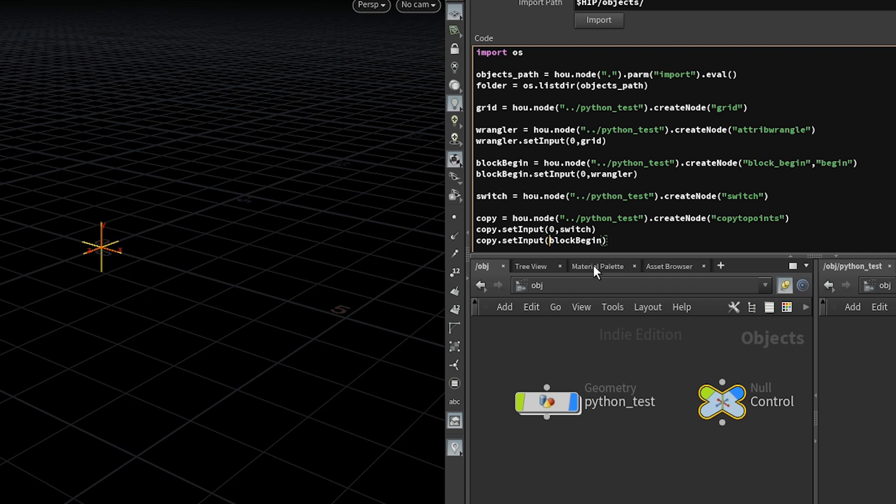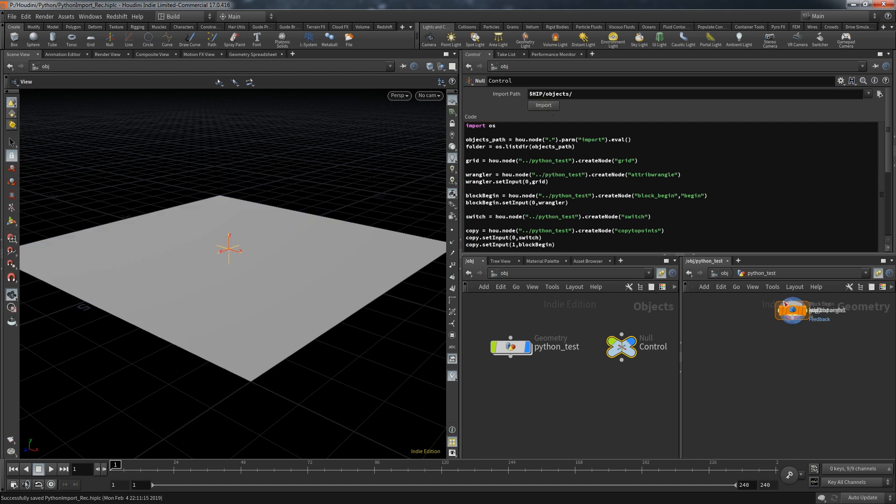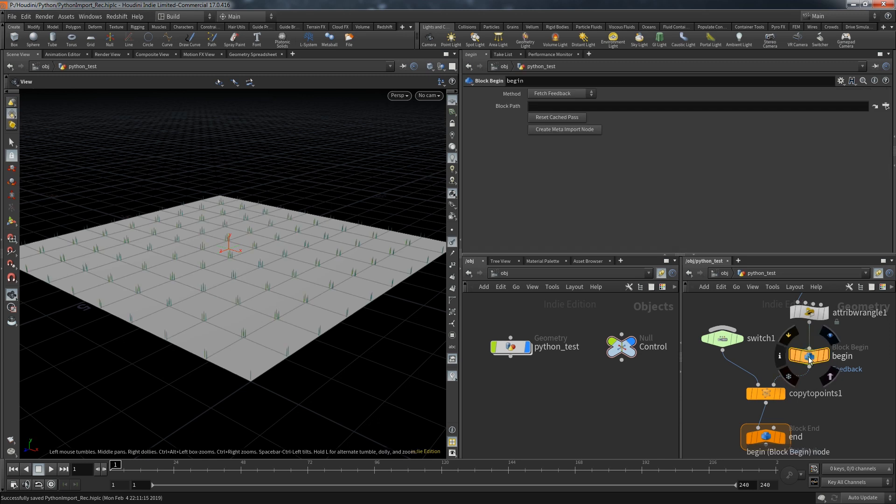I almost made a mistake here. I forgot to provide the index of the copy node input where I want to connect the block begin. It's supposed to be the second input. That means index one. And to this point this looks correct. All the nodes are connected in the way they should be.